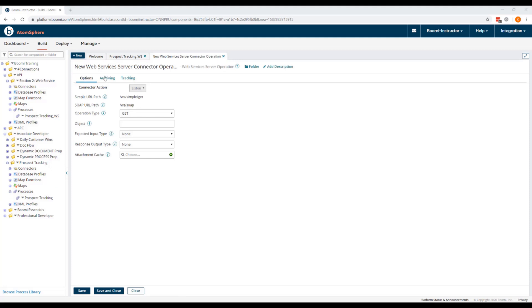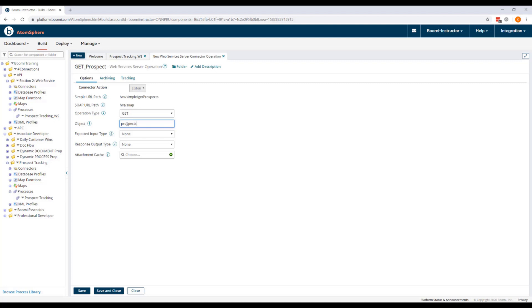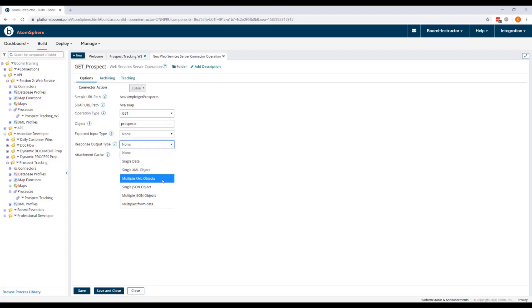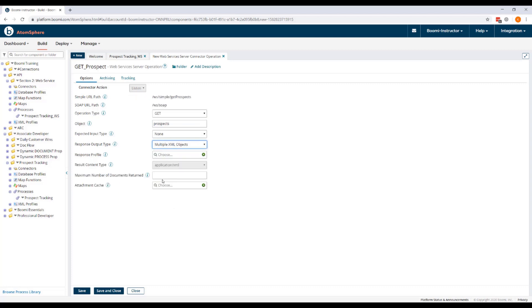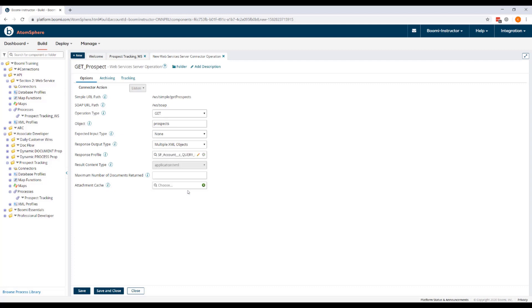So in this new operation component, we're going to call this Get Prospects. Our operation type will be Get. The object will be Prospects. Our expected input type will leave as None. Our response output type will be Multiple XML Objects. Our response profile is going to be found in our Section 2 folder and it is the SF Account Query Response.